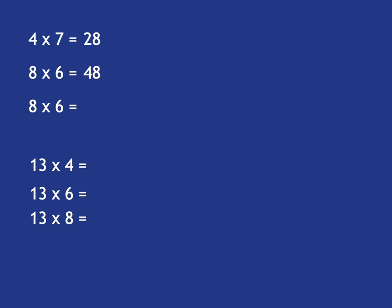Or I could have been thinking 6 times 8. I don't know what 6 times 8 is, but I do know that 3 times 8 is 24. And so to get 6 times 8, I just double that.